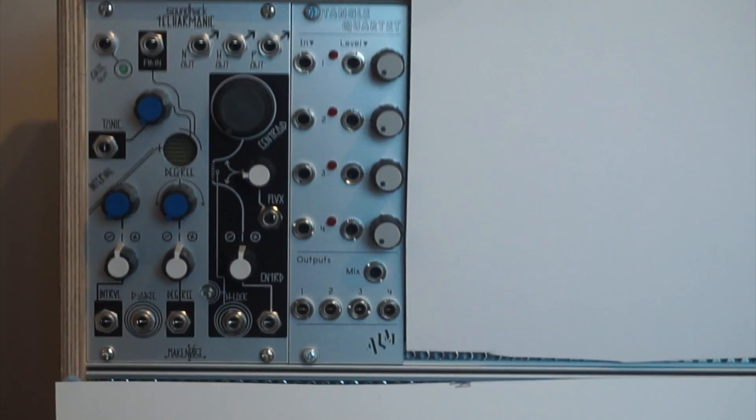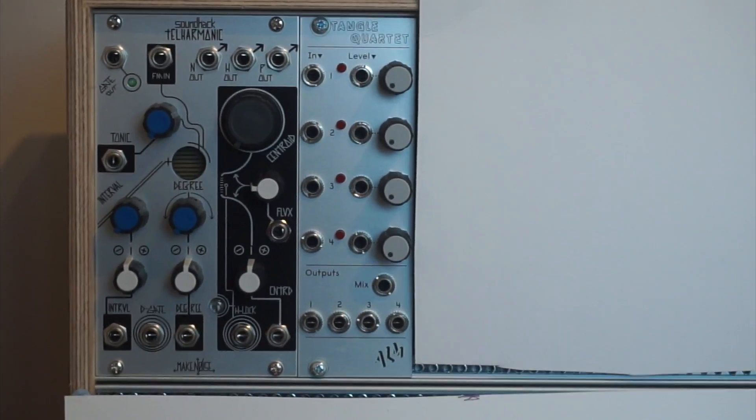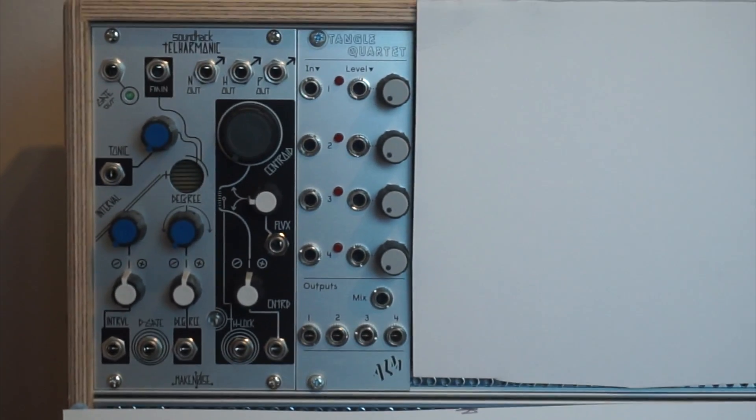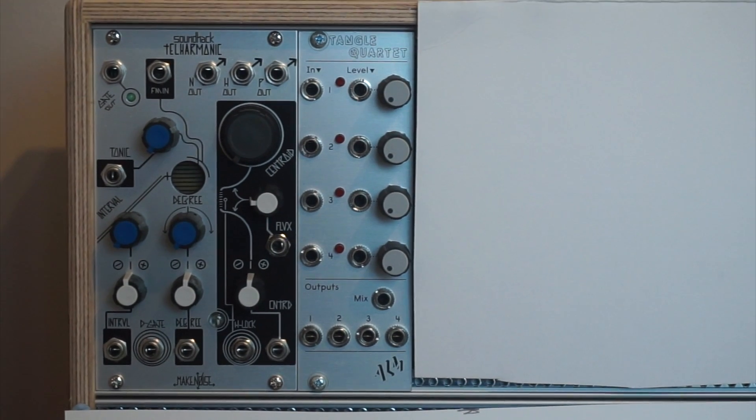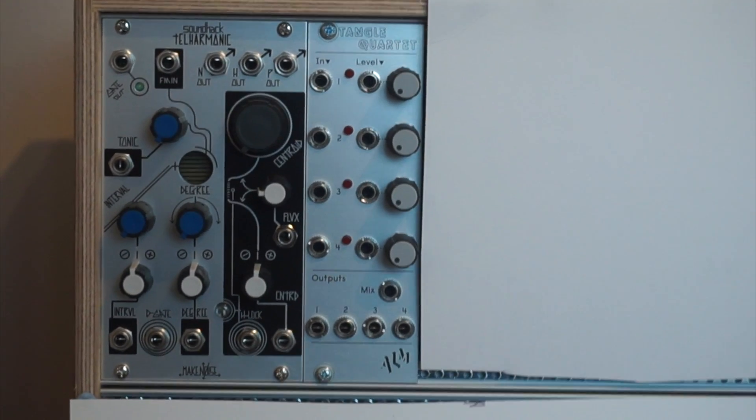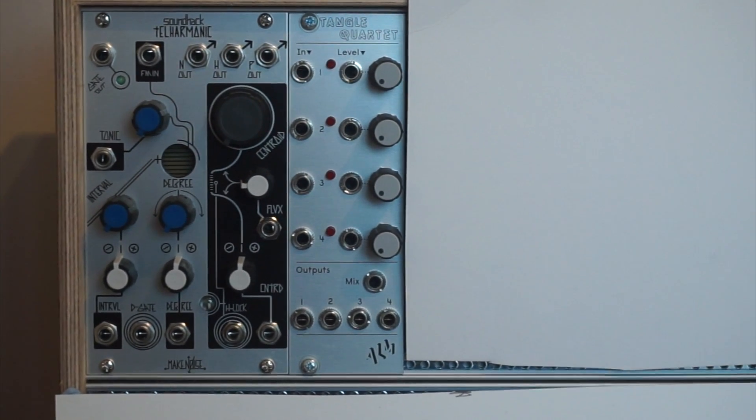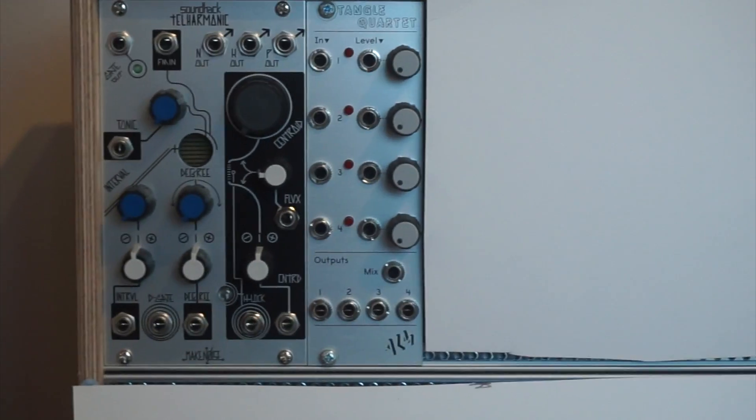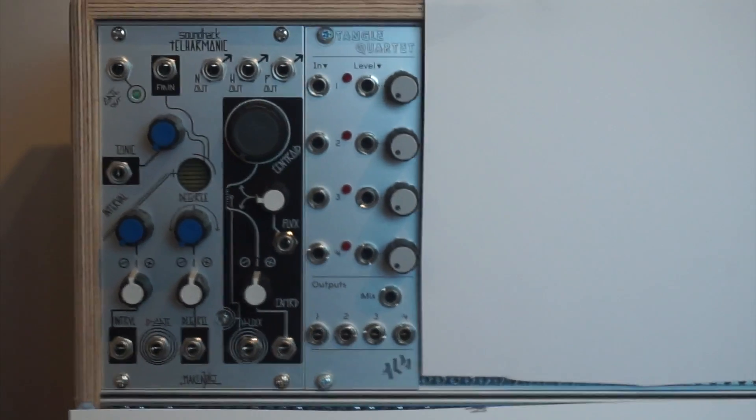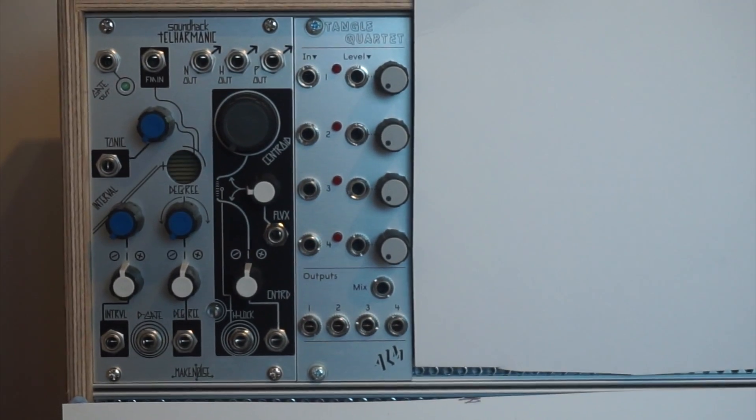So VCAs, although they sound very simple on the surface, can actually be very useful for a number of different functions. I thought that with its four inputs here, the Tangle Quartet would be a great way for me to start and to get going with the basics of my sound sculpting.